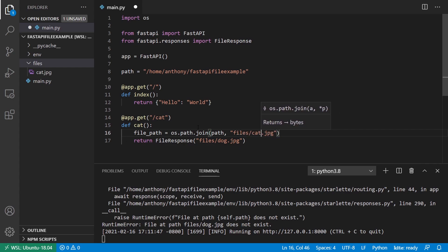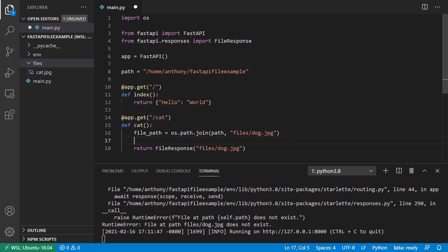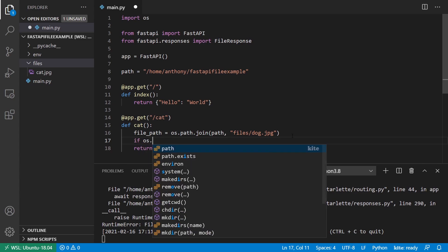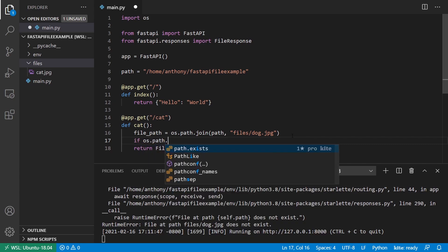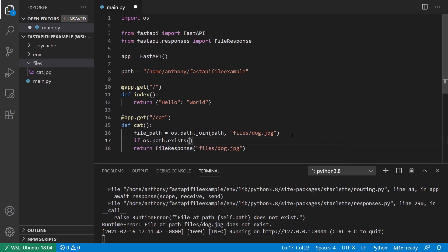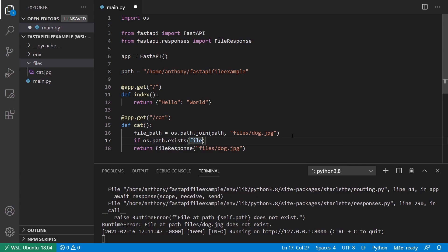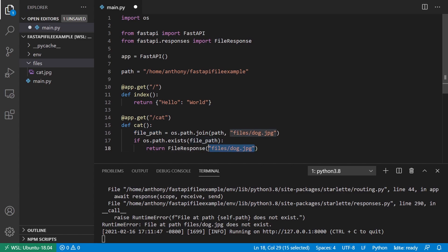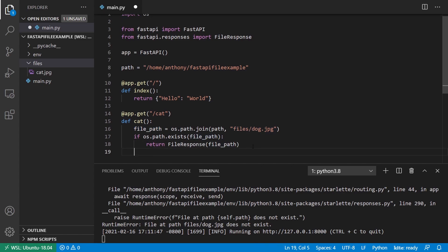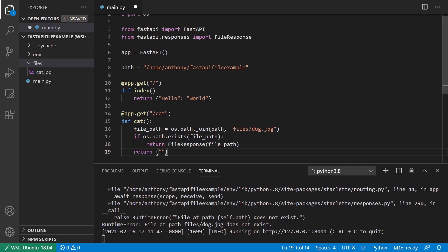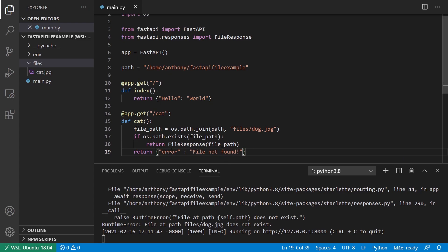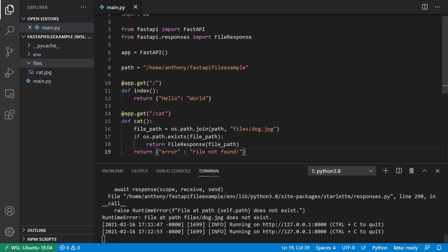And I'll leave it as dog. So once I have that file path, then I can use os.path again to see if it exists. So I can say if os.path.exists and pass in the file path here, I can return the file. So I'll just put file path here. And if it doesn't work, then I'll return like an error message. So I can say file not found. So now it shouldn't error out if the file doesn't exist. So let's try that now.